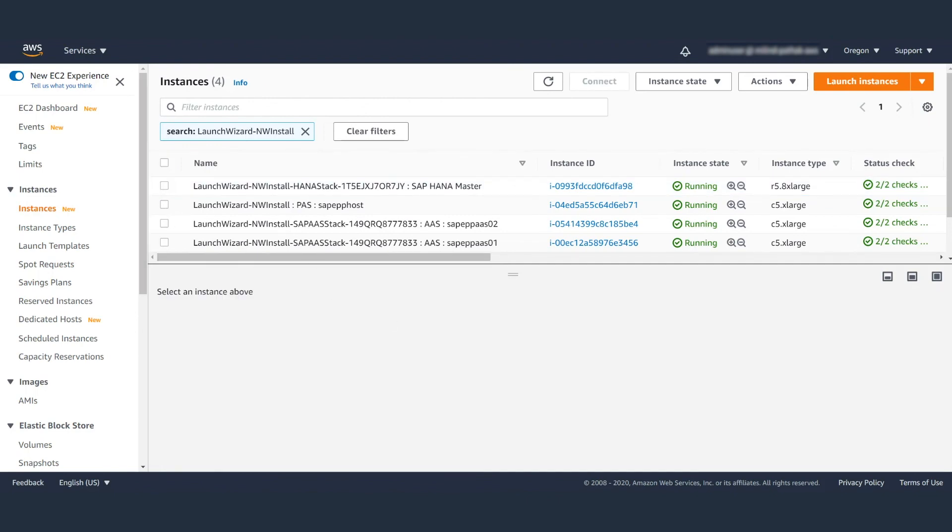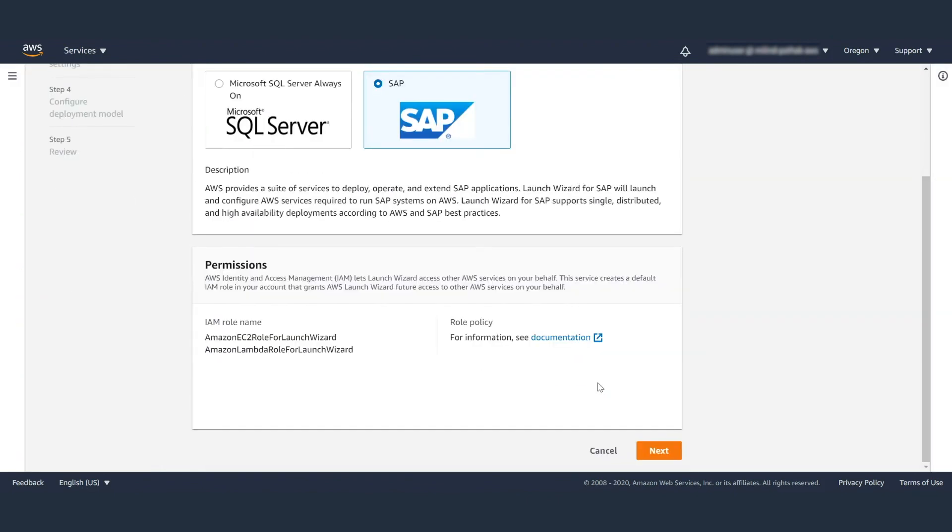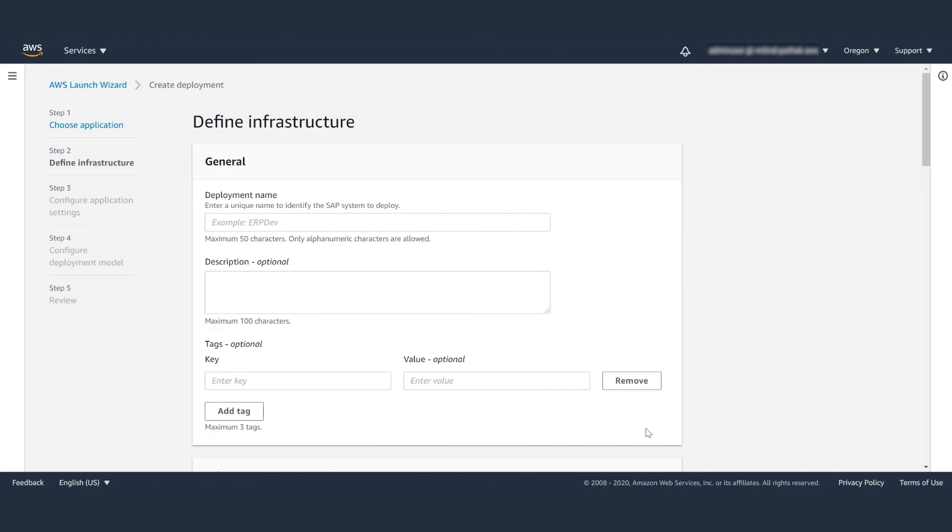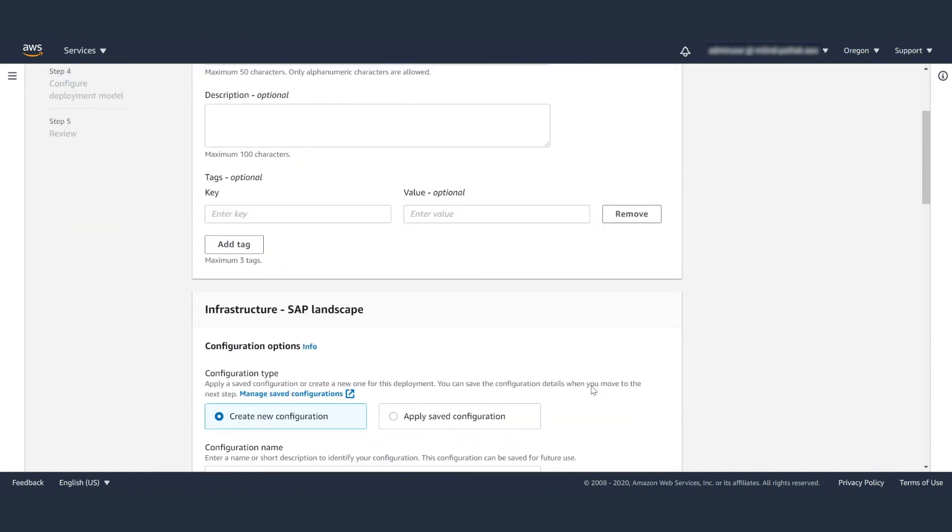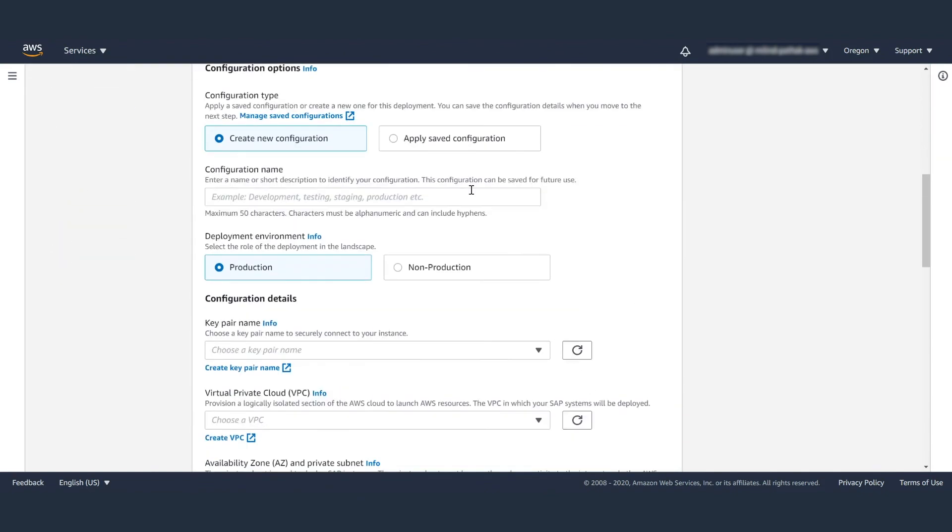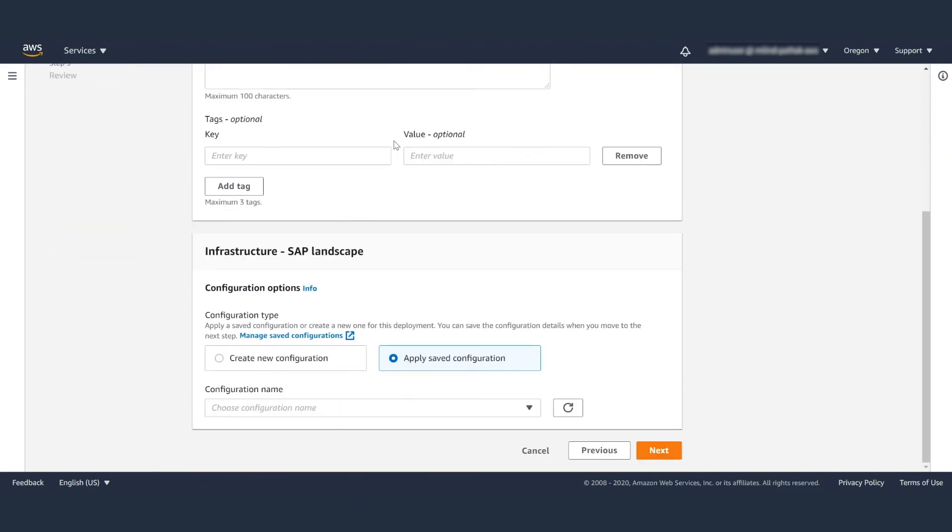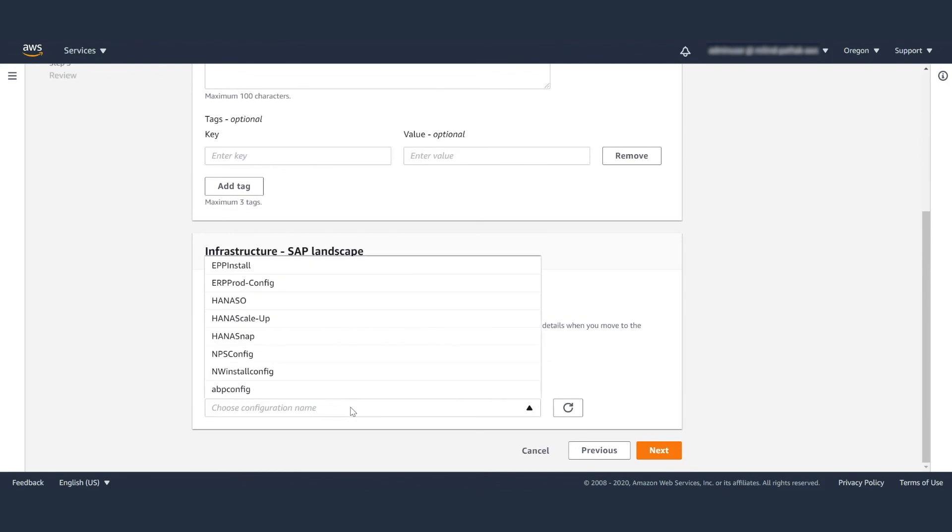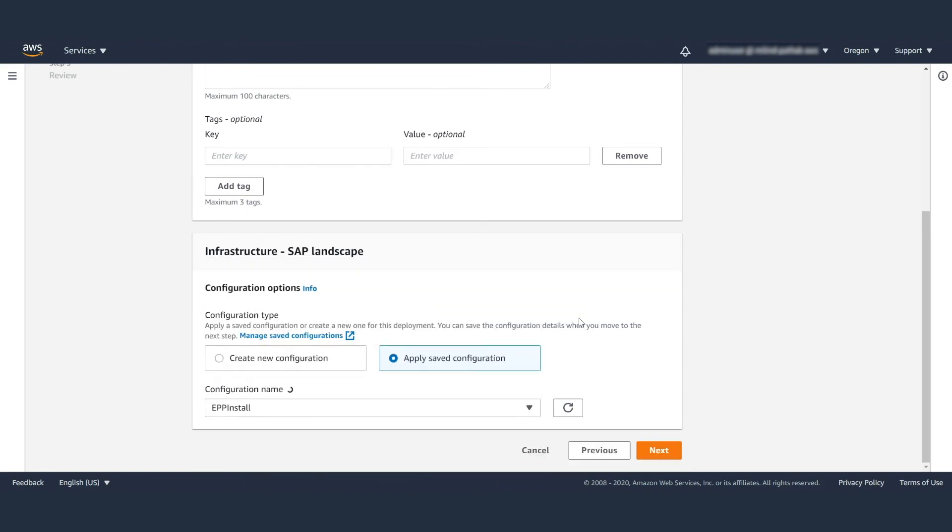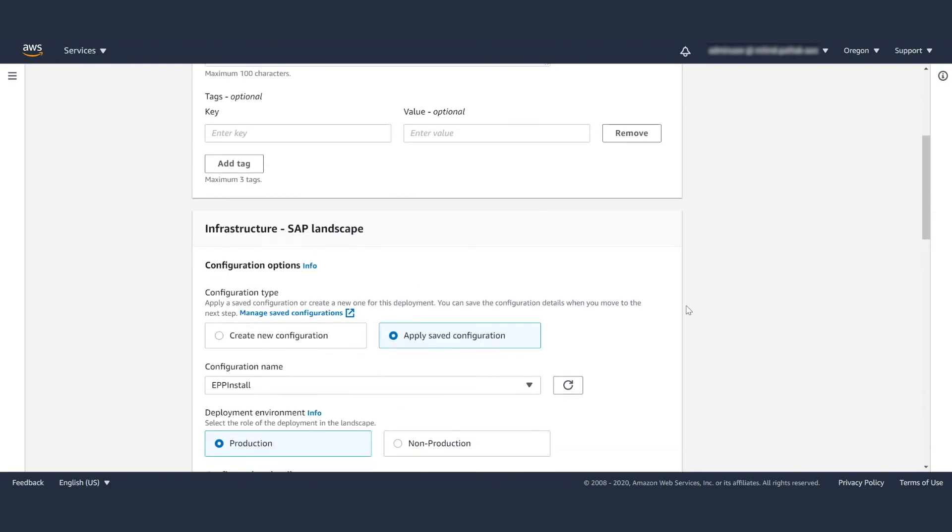Now you can create one more new deployment. Going through the deployment process again, this shows how you can reuse the saved configuration from the previous deployment, ultimately saving you time.